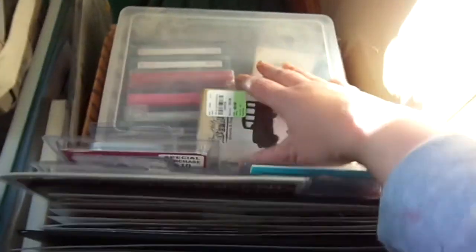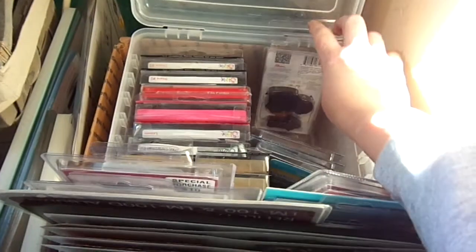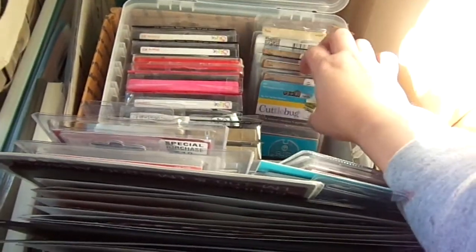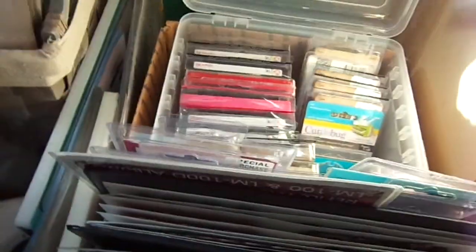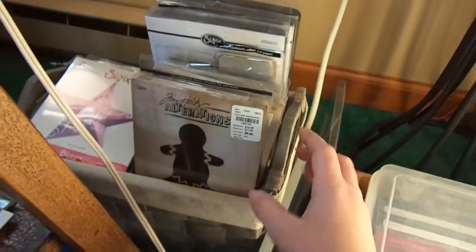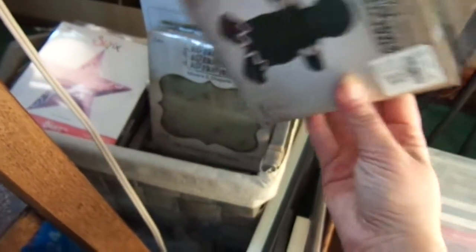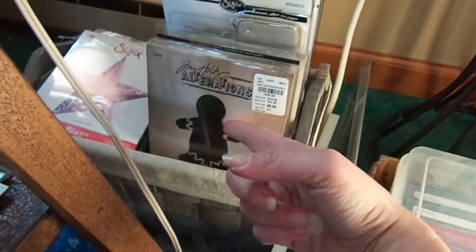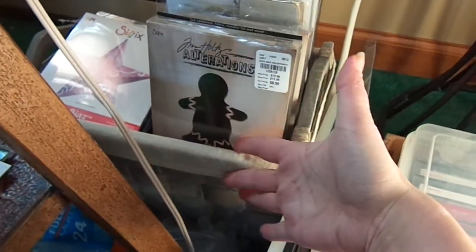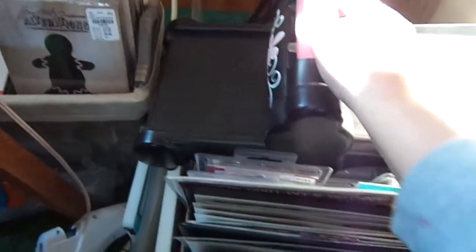And then under here, I have this little guy here. This just has some of my smaller Sizzix dies and Tim Holtz dies and stuff like that in there. And then over here I have all my bigger dies, double stacked and then the really big ones back here. So they're just sitting in that bin until I get the drawer for them finished.